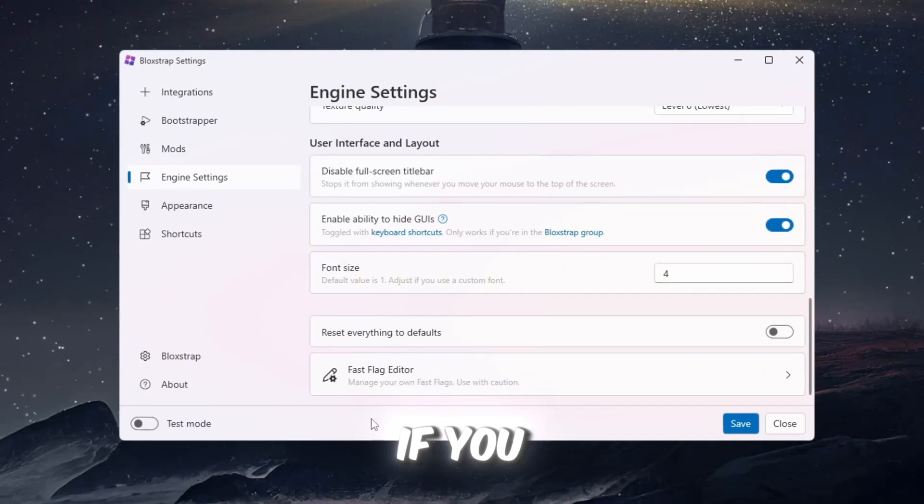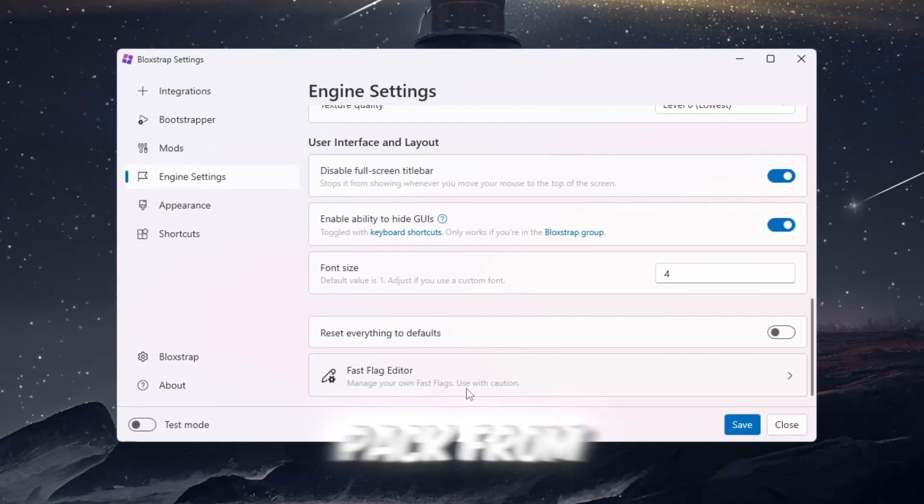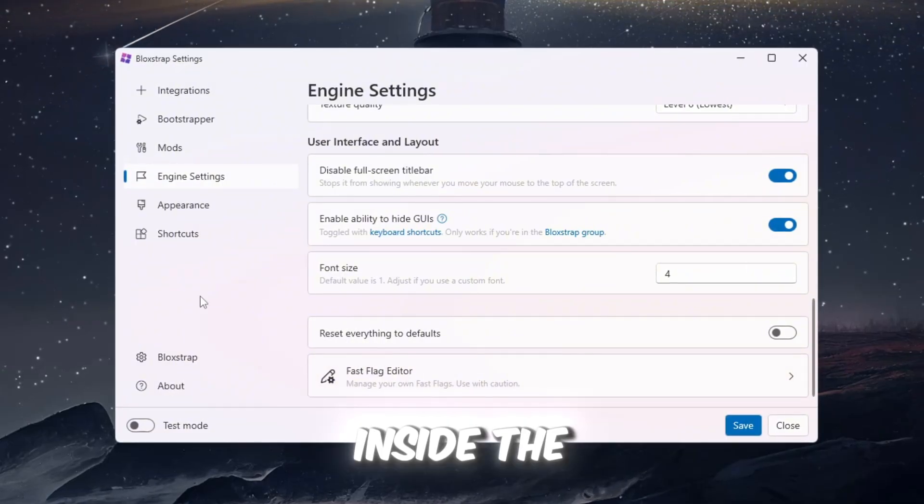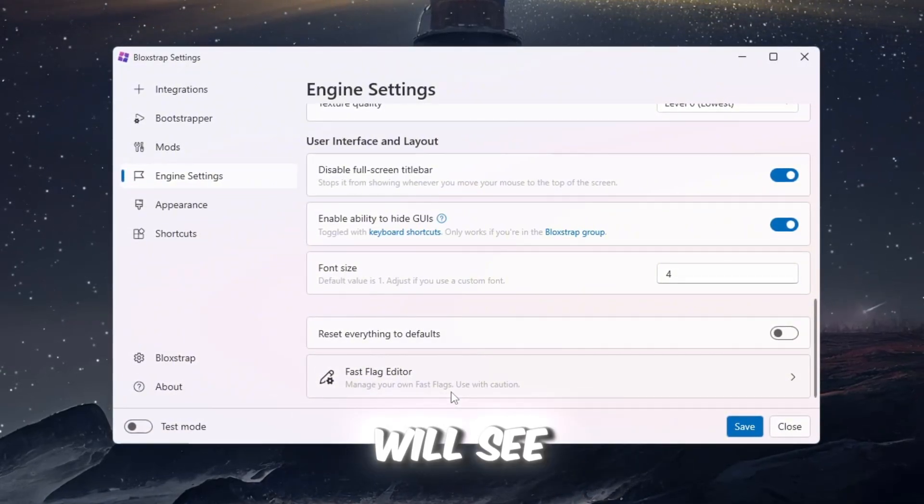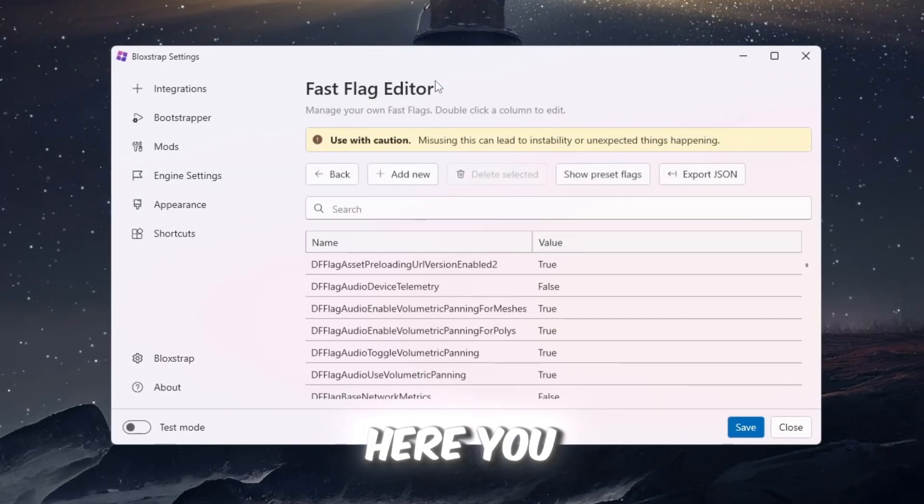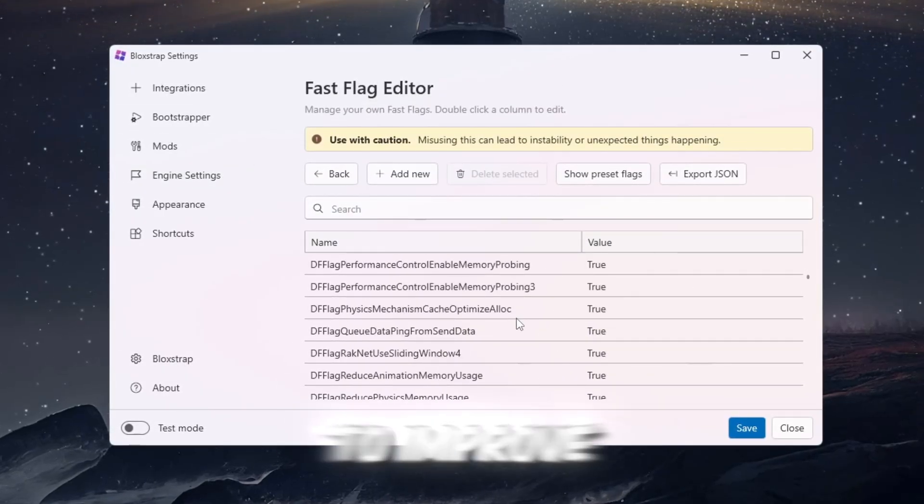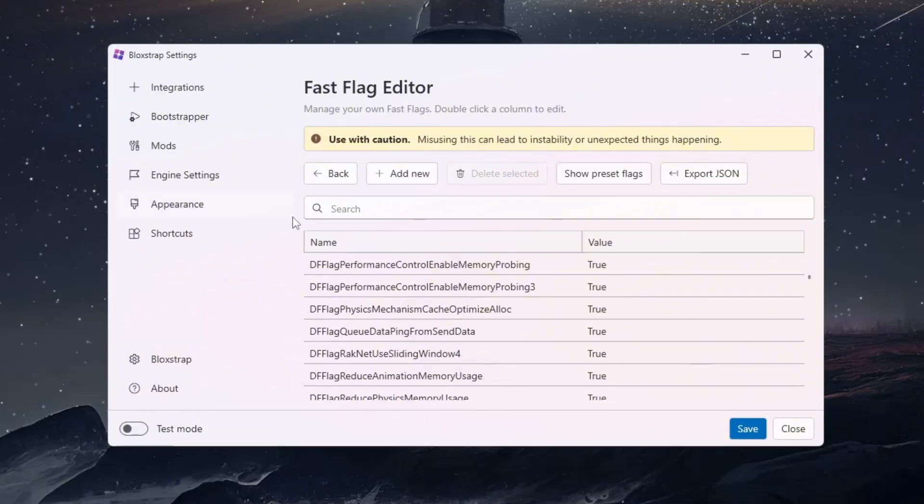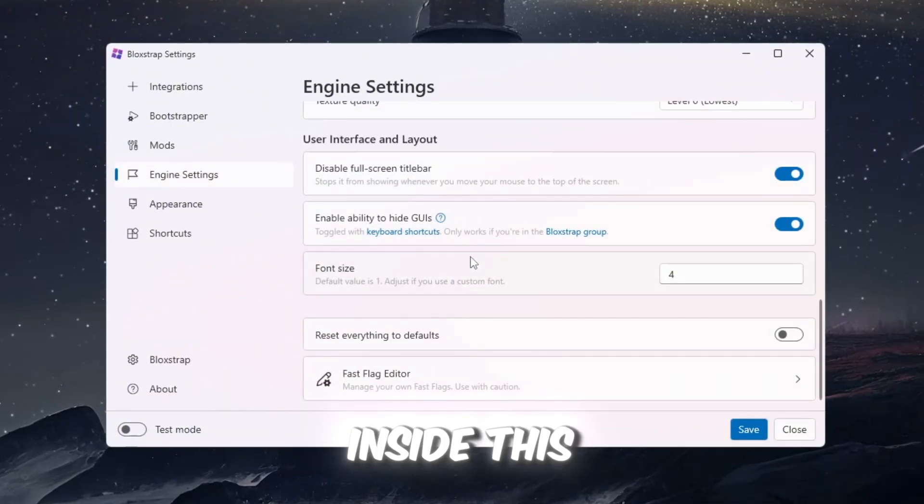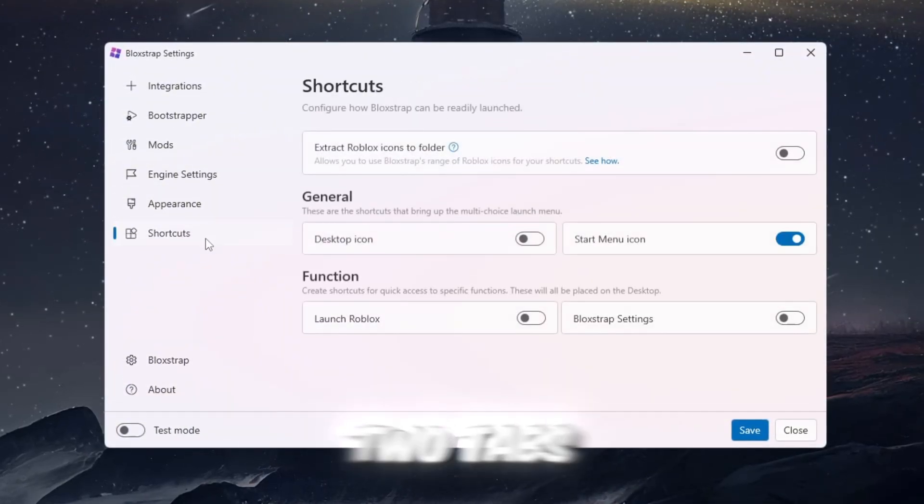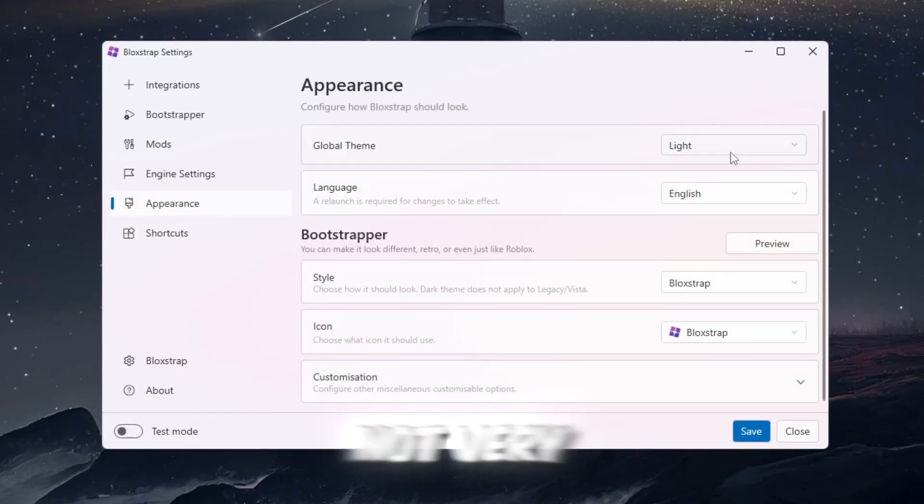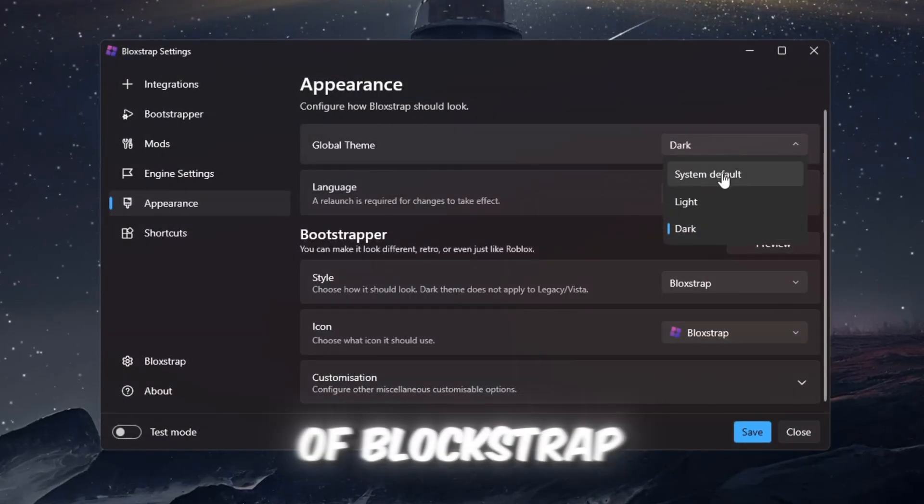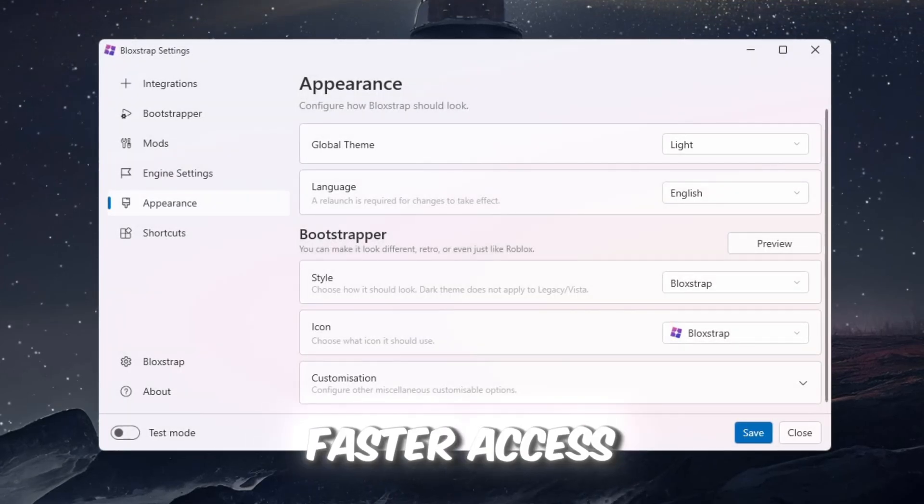If you want to use Fast Flags, download the FPS Boost Pack from the description. Inside the Engine Settings tab, scroll to the bottom where you will see the Fast Flag Editor. Here, you can paste in custom Fast Flags to improve Roblox performance. You can also change font styles inside this section. The last two tabs are Appearance and Shortcuts. These are not very exciting, but they allow you to change the look of Blockstrap and add shortcuts for faster access.